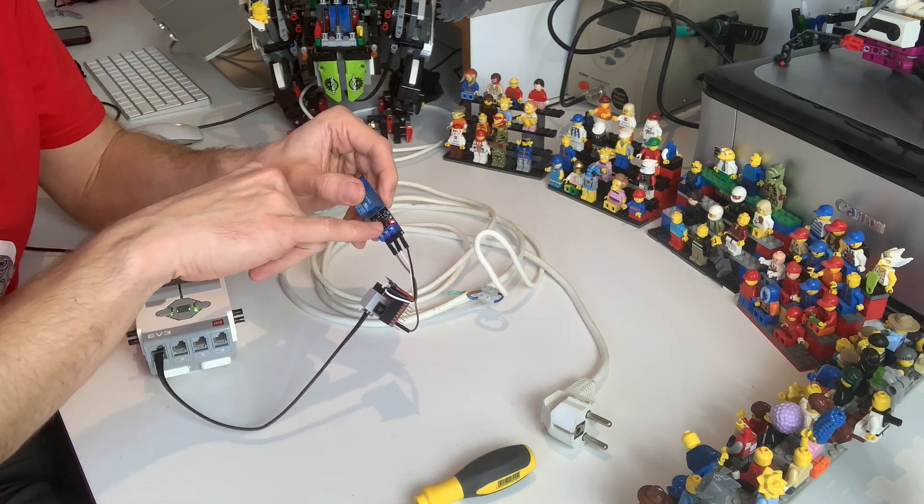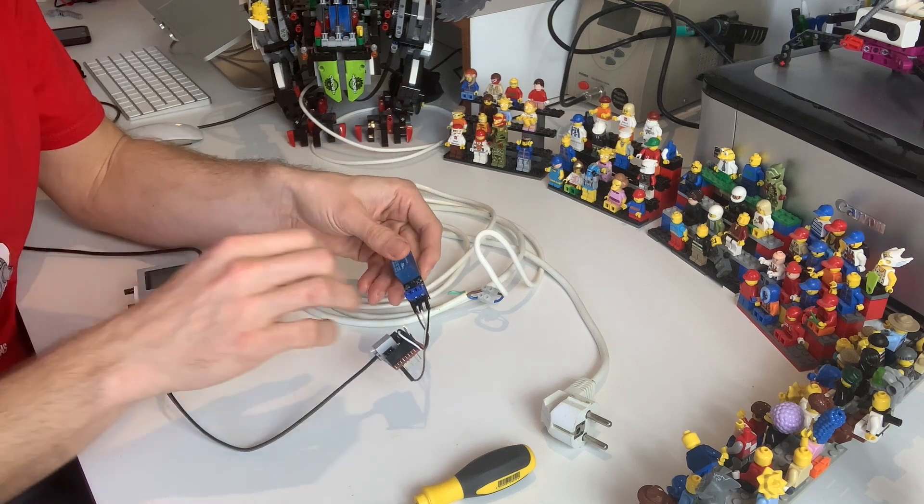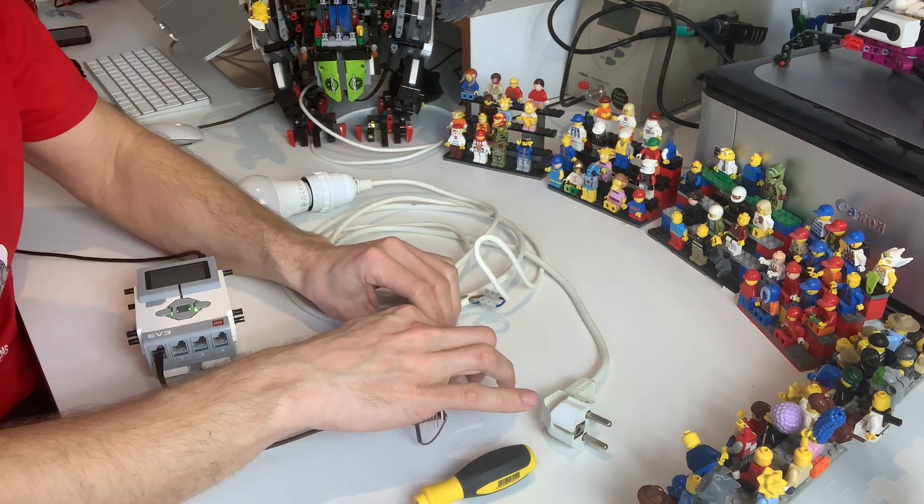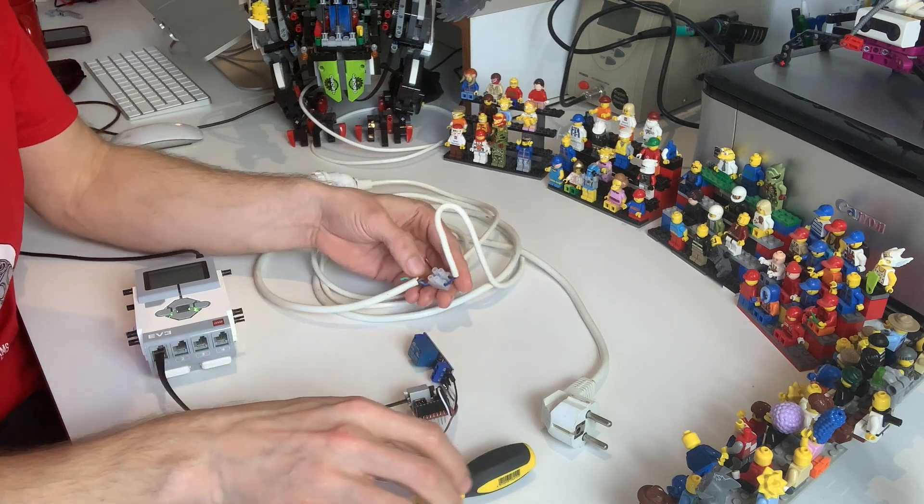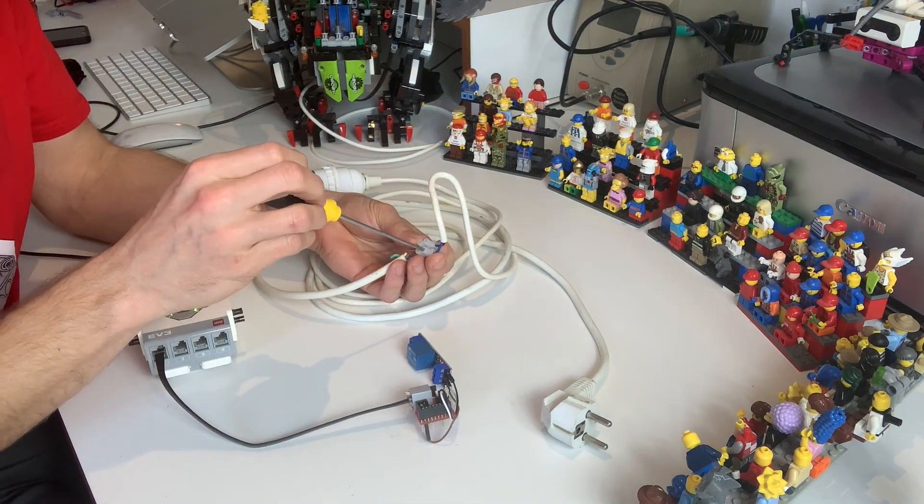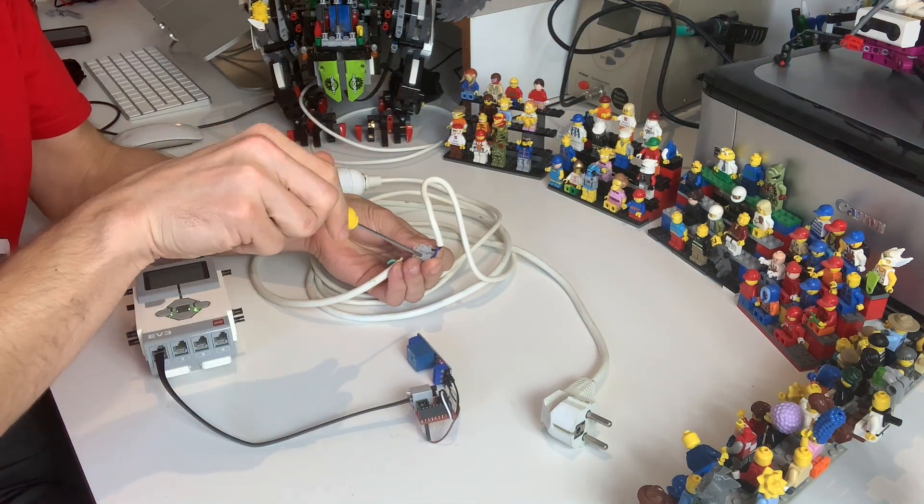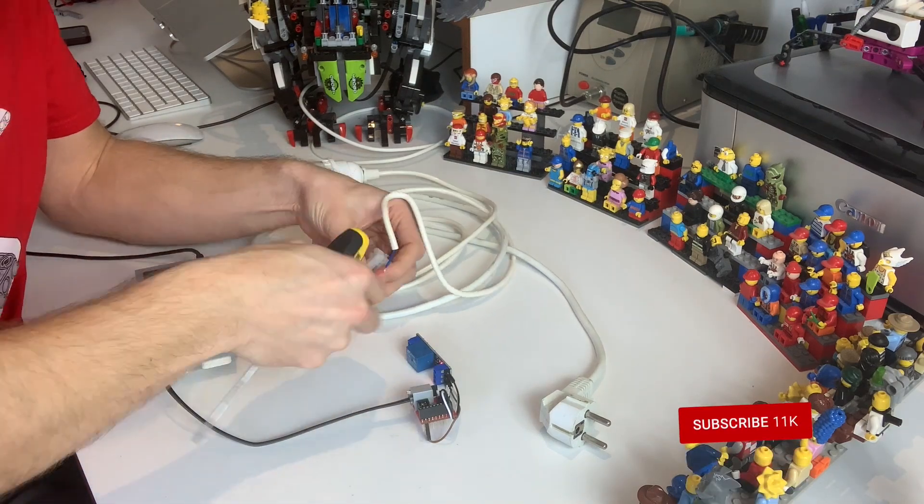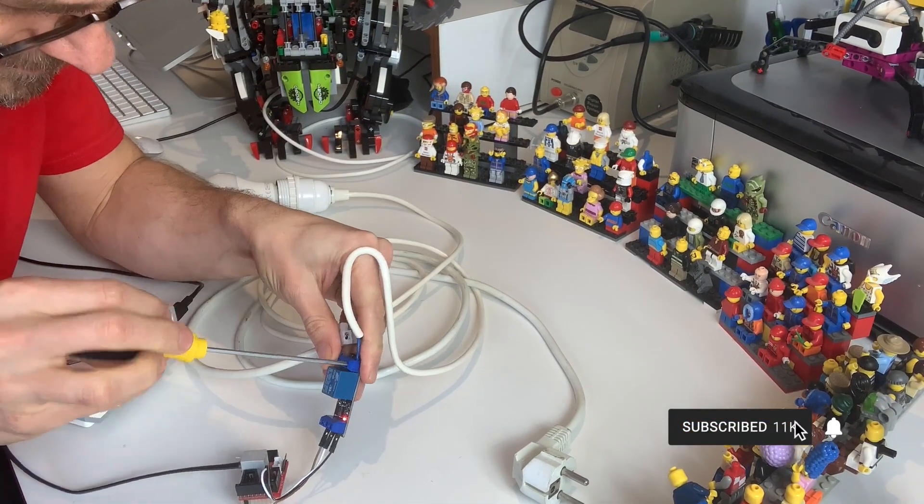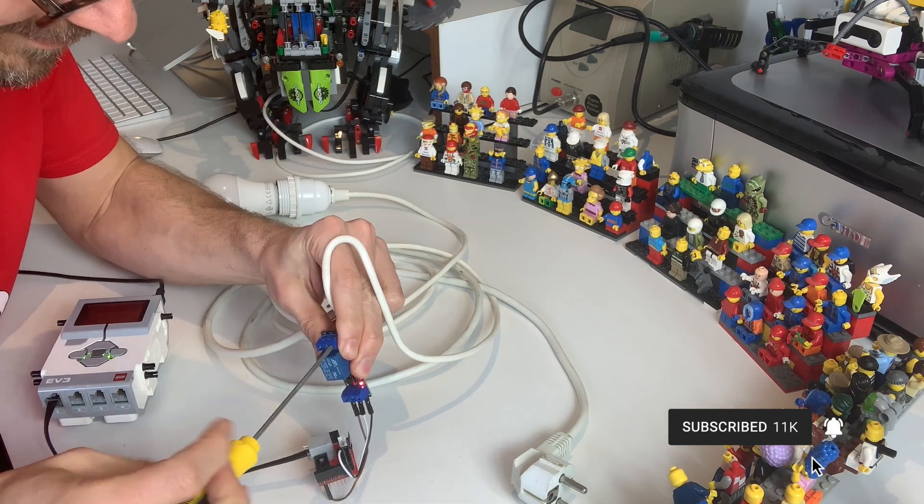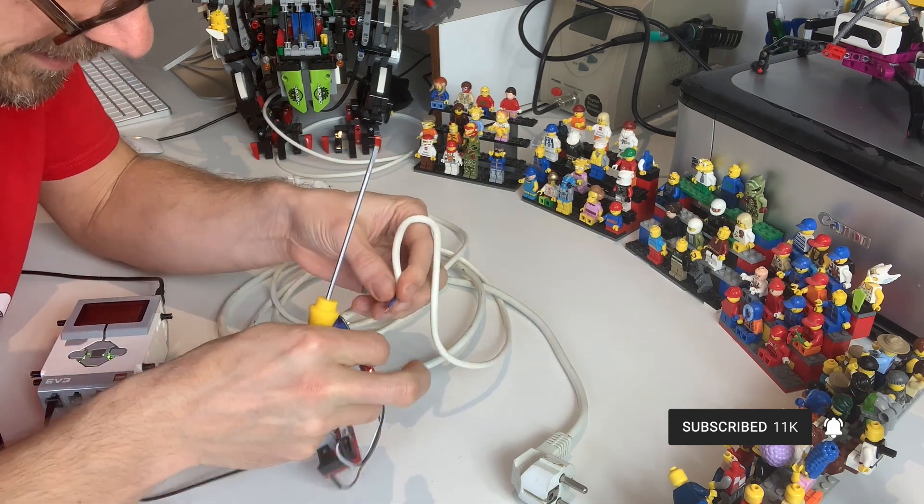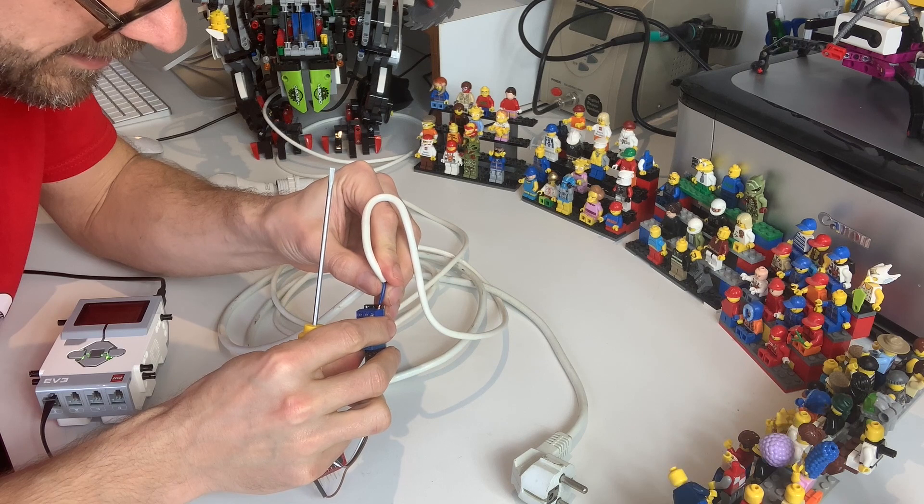So the next thing I'm going to do is connect 220 volts to the relay it has to be really well connected because this stuff is deadly.